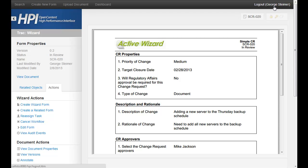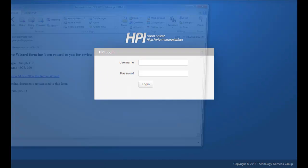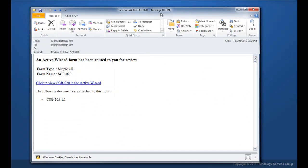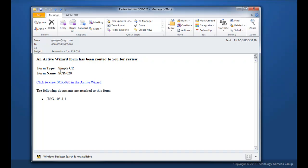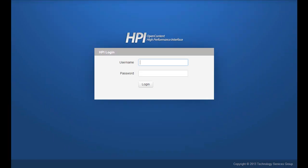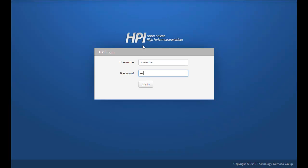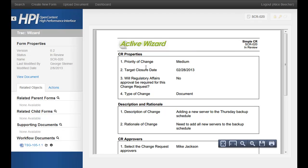I'm going to go ahead and log out. We can see that Alice has received an email that says she has a task ready for her for review. You can go ahead and just click this, which will load the login screen. And after she logs in, she's taken right to where she needs to go — to the form to process her review.